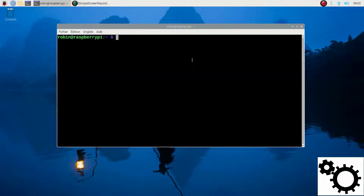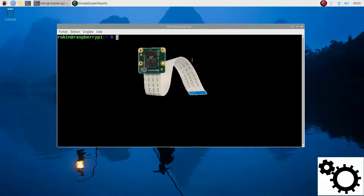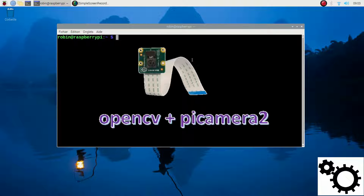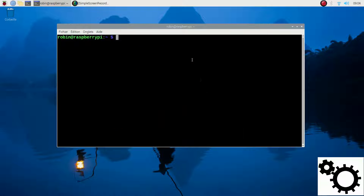Hello everyone! In this video, I'm going to show you how to display your camera with OpenCV and PiCamera2 on your Raspberry Pi, because the legacy camera option does not exist anymore.